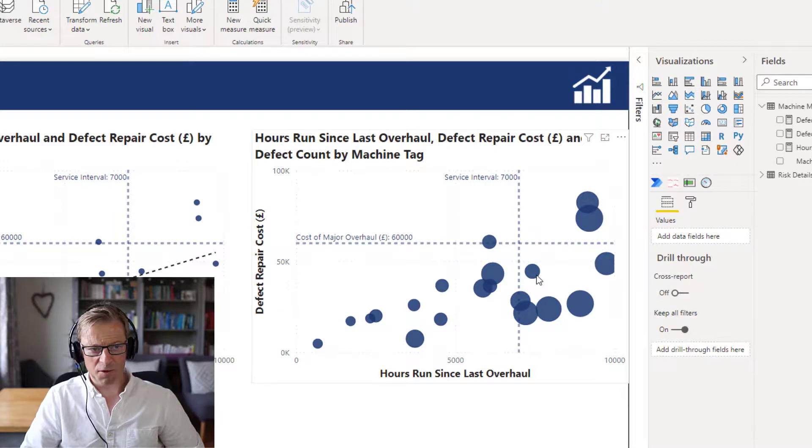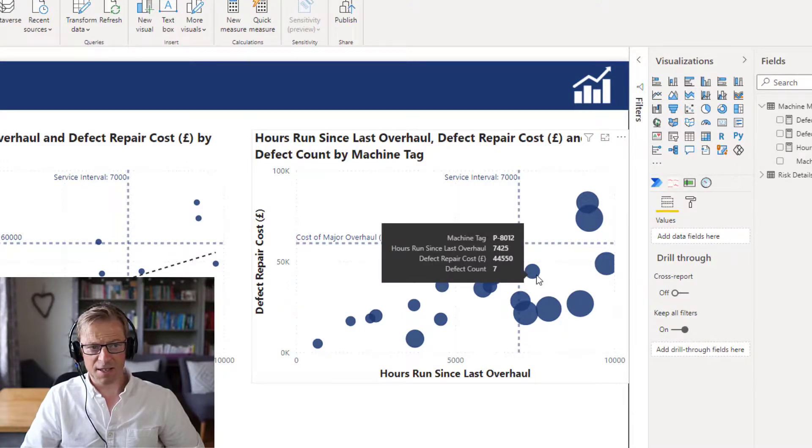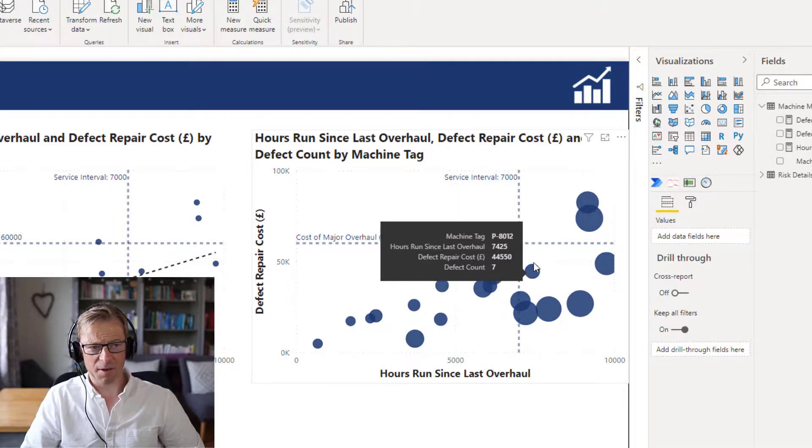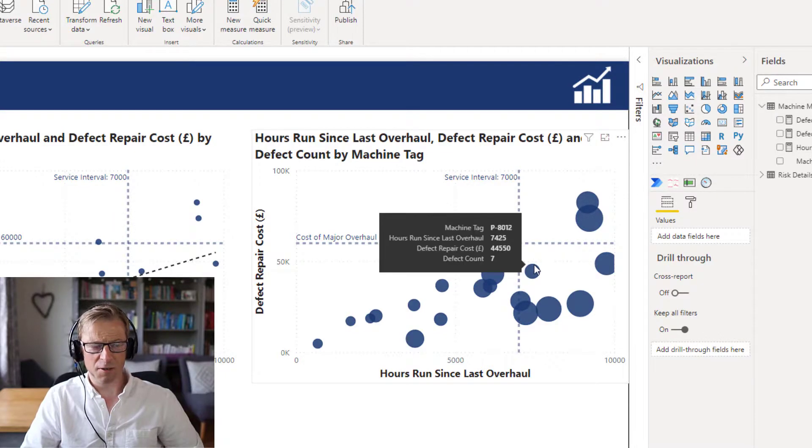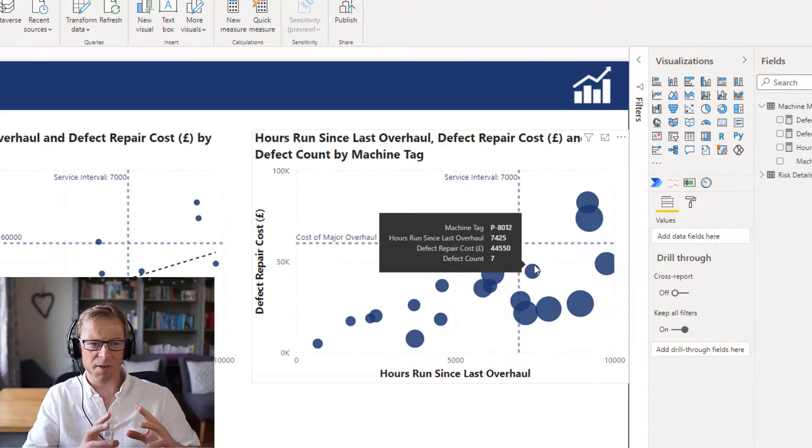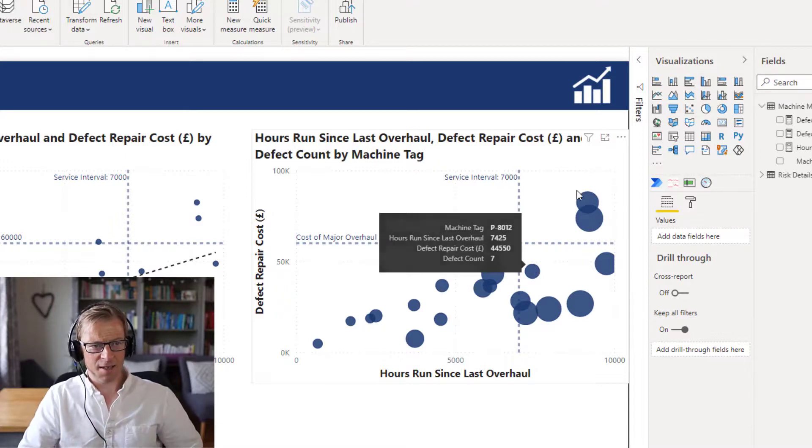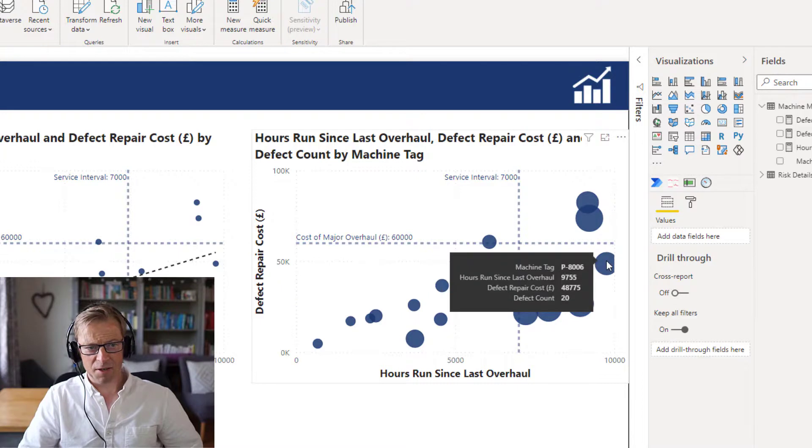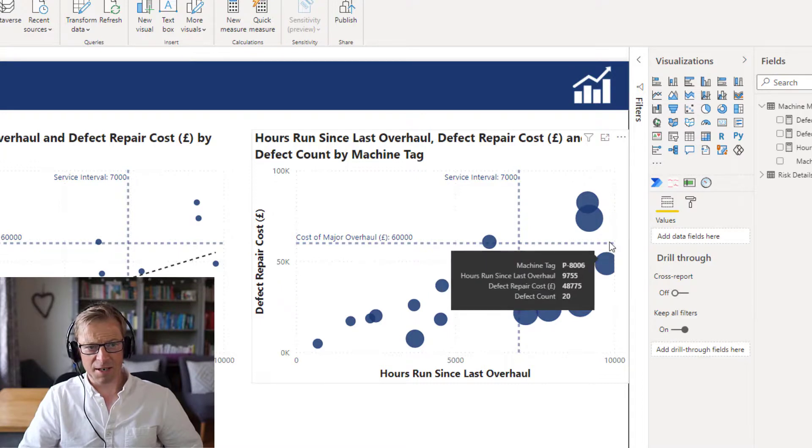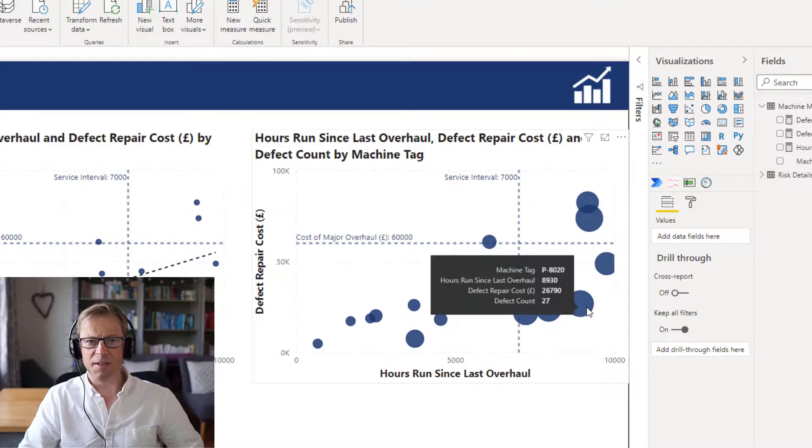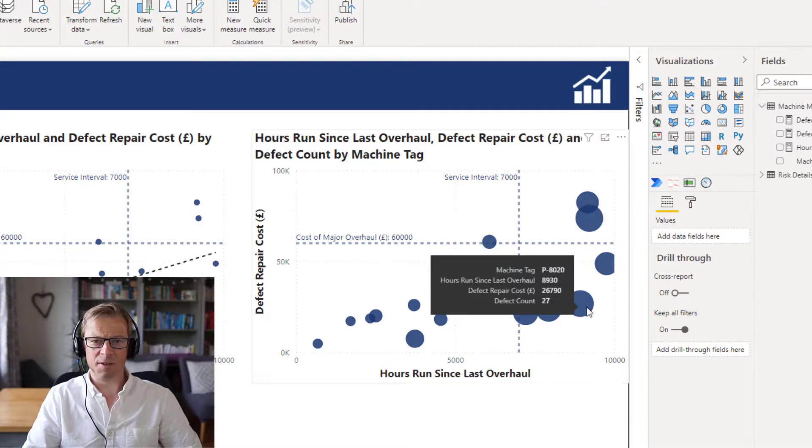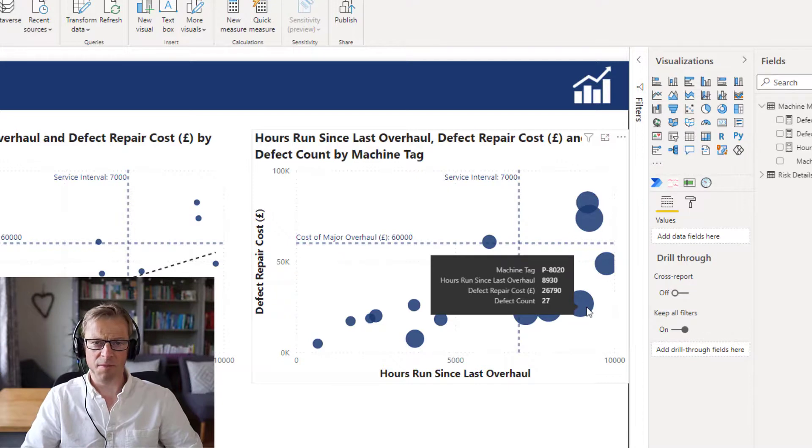This one here, we could probably leave for a while. It's only had seven defects. They've cost quite a bit, but they haven't yet reached this value here. So if you're looking to understand what piece of equipment should I be looking to overhaul next, then it would probably be these ones here. We might want to leave this one here because it has not yet breached this value, and you might want to look at some of these that have got a higher number of defects, because that could be harboring some sort of underlying issues that may need to get resolved.